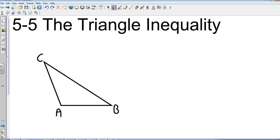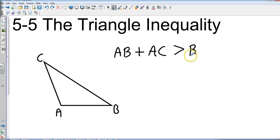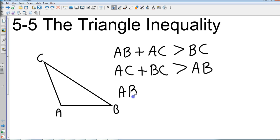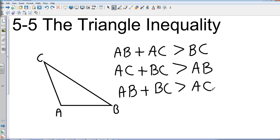The rule is: if you add two sides of a triangle, the sum has to be greater than the third side, and it doesn't matter which two sides you pick. So the three conditions are: AB plus AC must be greater than BC; AC plus BC must be greater than AB; and AB plus BC must be greater than AC.